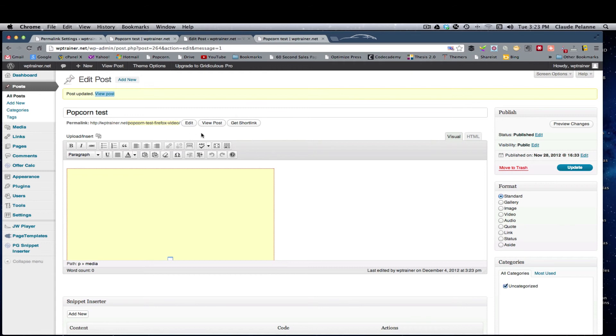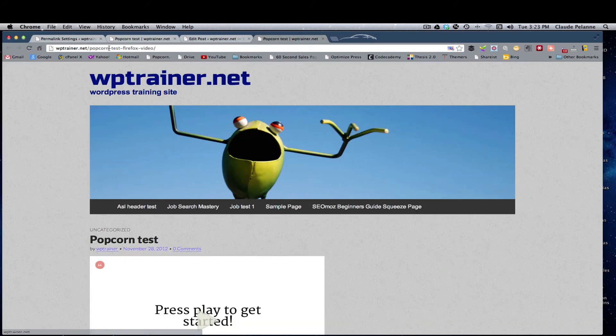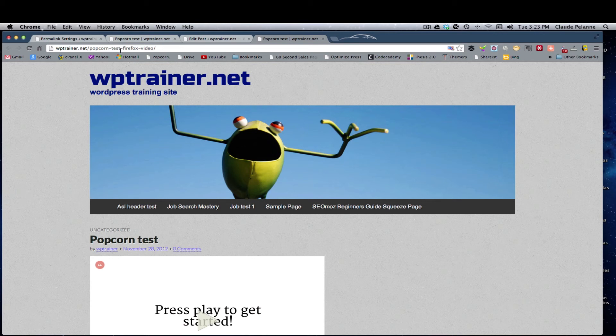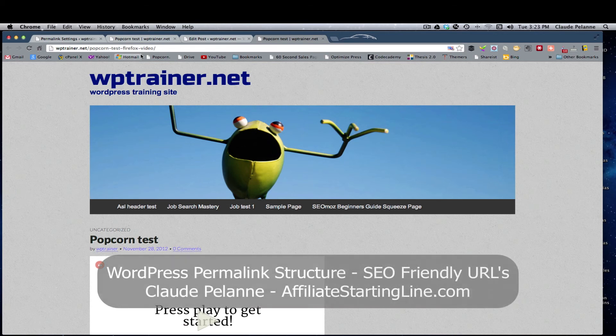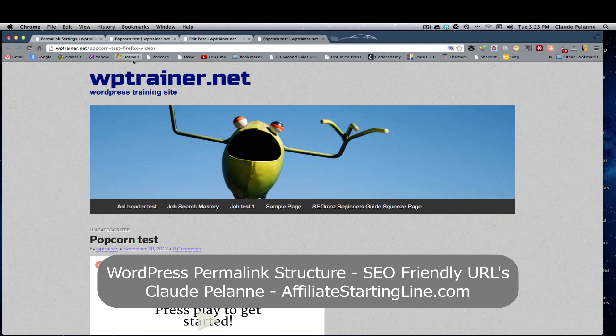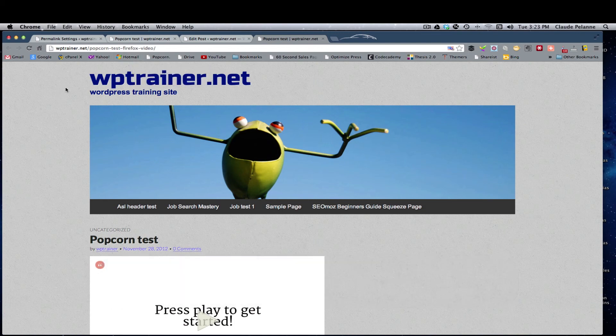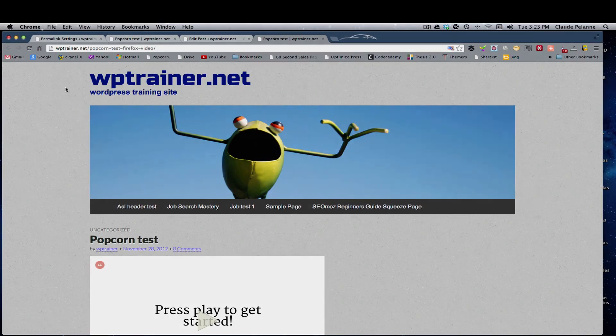Remember to click the update, and then you can change it and customize it to whatever is more efficient and more SEO friendly and more user friendly. And that's it. I hope this video has been helpful. This is Claude Pallon, Affiliate Starting Line. Stay with it, stay well, and we'll talk to you soon.